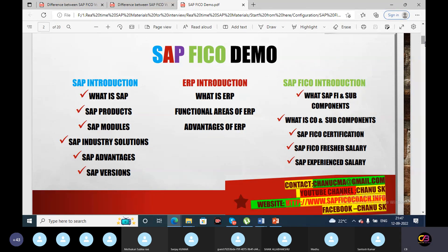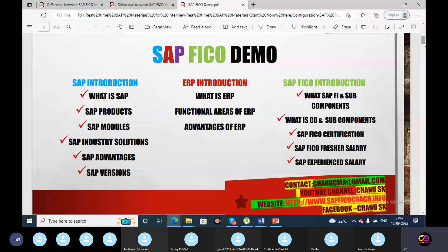Under ERP introduction, we will discuss what is ERP, functional areas of ERP, and advantages of ERP. Under SAP FICO introduction, we will cover what is SAP FICO and its subcomponents, what is CO and subcomponents, SAP FICO certification, SAP FICO fresher salary, and SAP experienced salary.